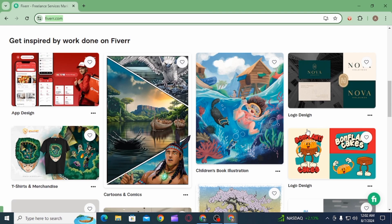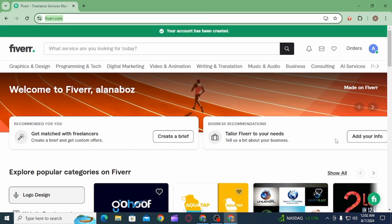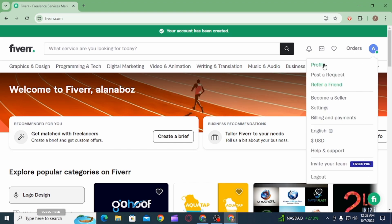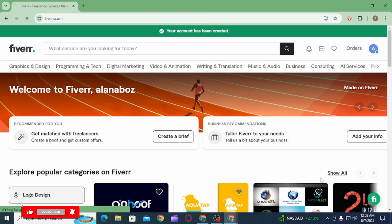all open up any web browser and head over to fiverr.com. Once you're here and you want to log out, you want to click on your profile icon. Here you have different options. At the bottom, you have the logout option.